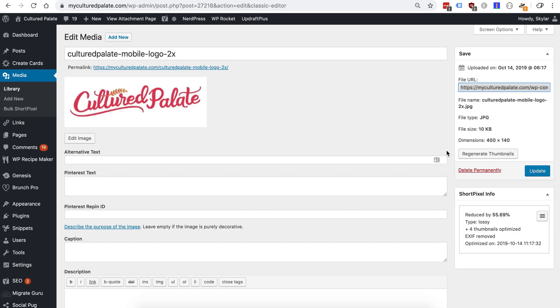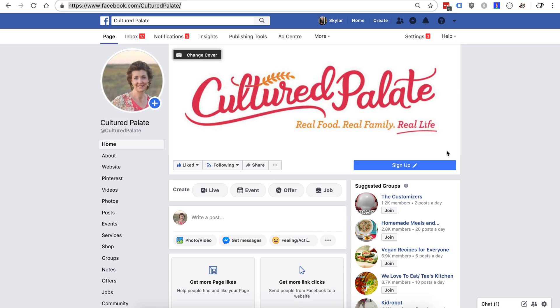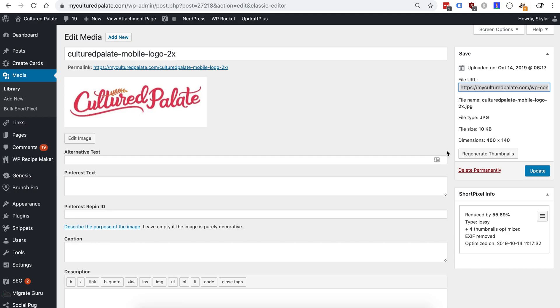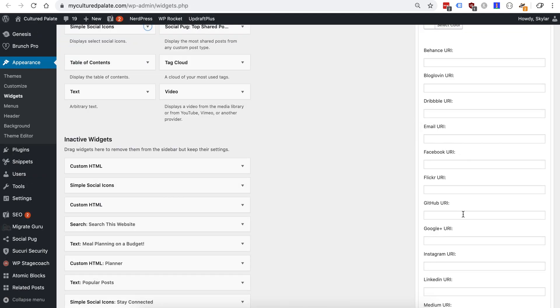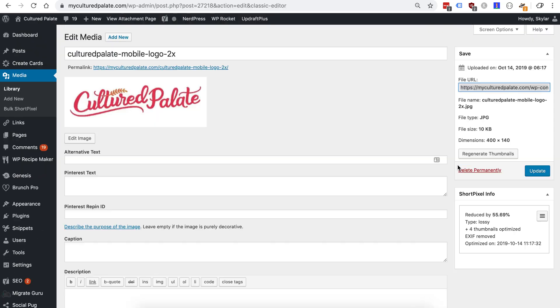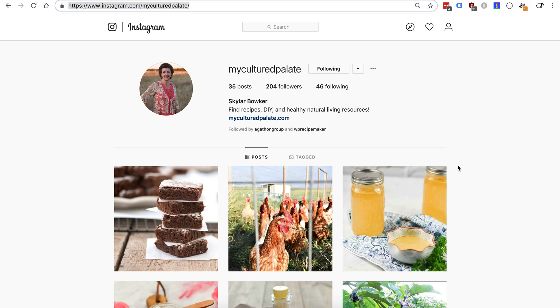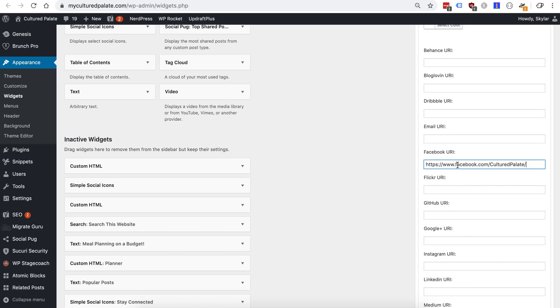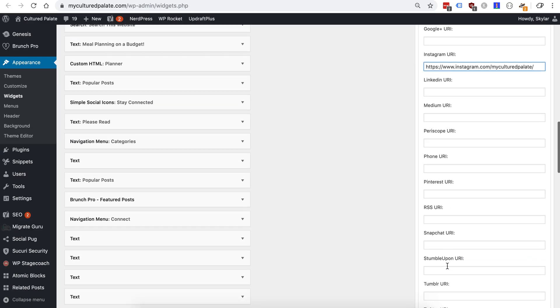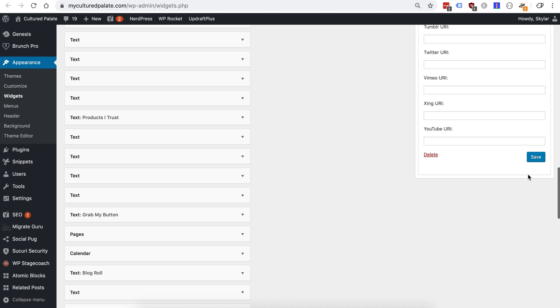All we need to do is drop in URLs. So we have Facebook here. Go ahead and open that. Paste in Facebook. We also have Instagram open. We'll drop in Instagram. And click Save.